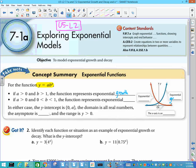The blue line is exponential growth, and that is when the value of b is larger than 1. Now, if your b value is less than 1 — but it can never be less than 0, so it always has to be greater than 0 — then we have what is called exponential decay.